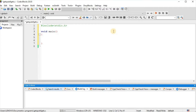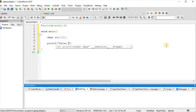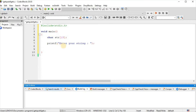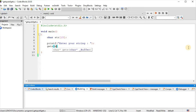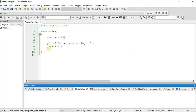In the main function, we have declared a variable str as a character array. We have displayed the message 'enter your string' using printf. Here we use the gets function — we write gets(str) where str is the variable name.